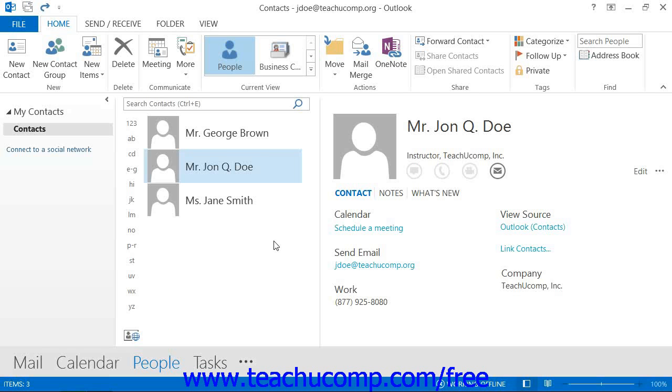You can create a contact group within your contacts folder that you can select in order to email several contacts at once. In Outlook 2007, this item is called a distribution list.